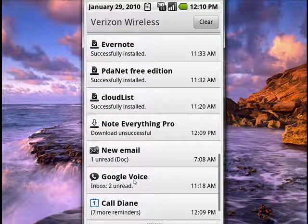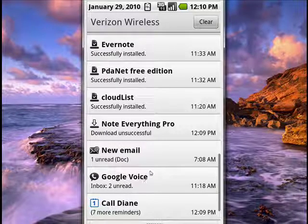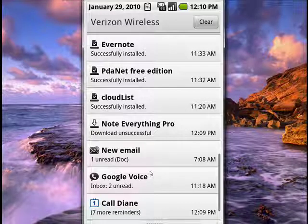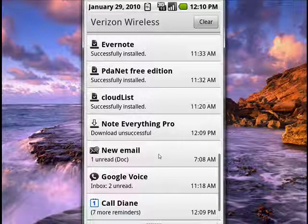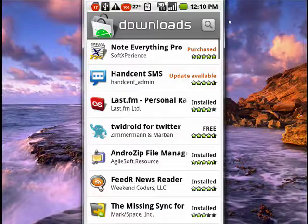It shows I have two unread Google Voice messages, and so on. You can tap on there and it'll take you to a list in downloads that lists all of the programs that have updates.